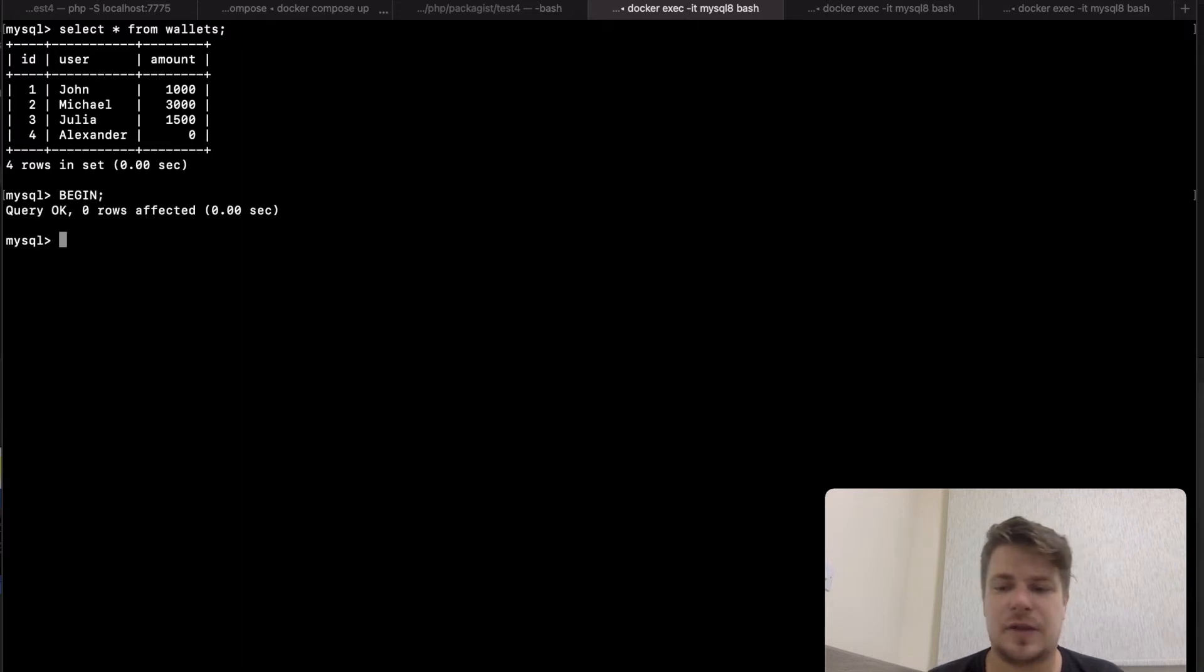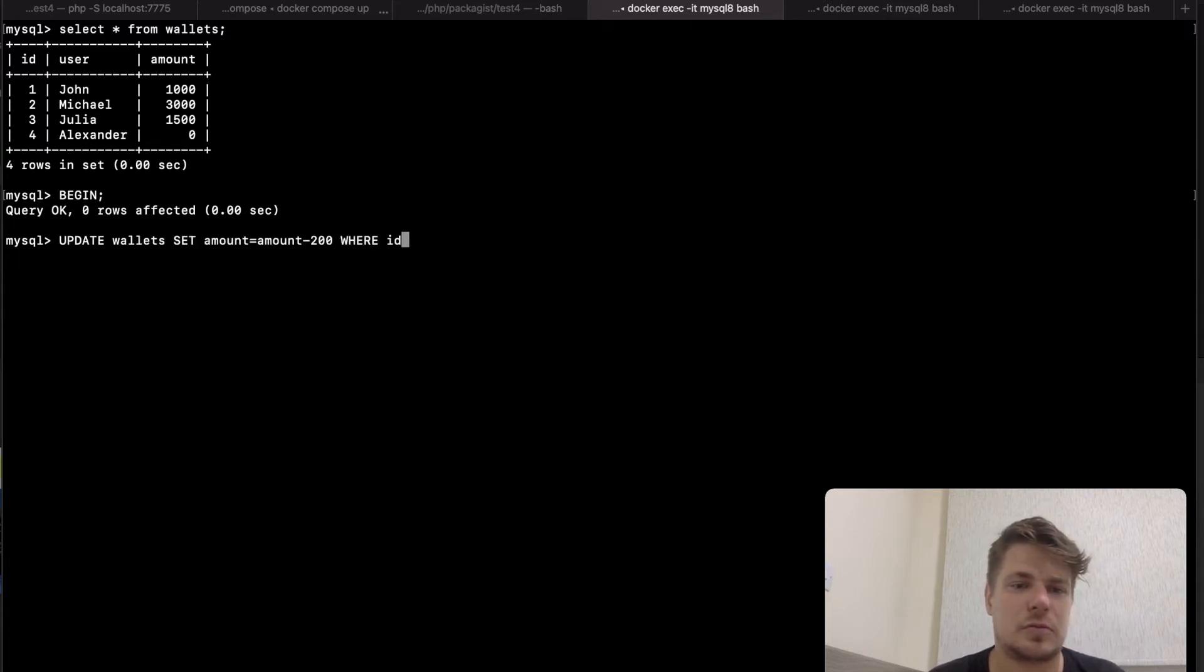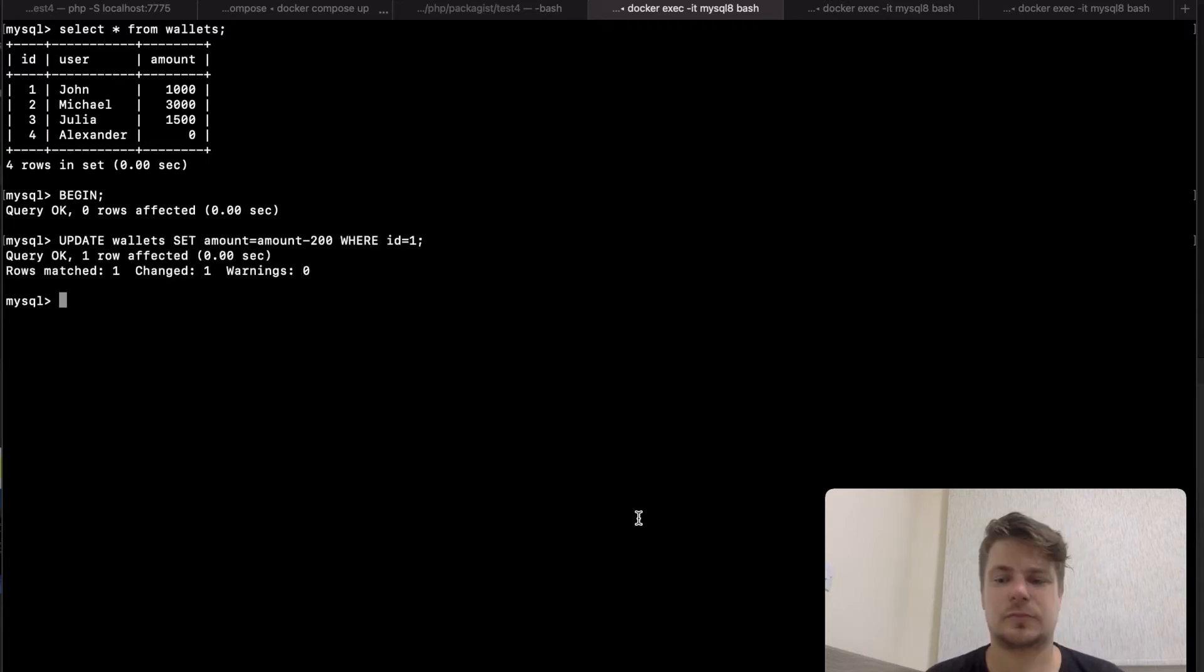Then it subtracts the money from John's account. And while this is happening,